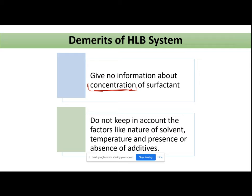The HLB scale is basically telling us about the solubility of the surfactant — whether our surfactant is water-soluble or oil-soluble. But we know that solubility is dependent on many other factors; it's not only dependent on the nature of the solute. Solubility is also dependent upon the nature of the solvent — which our HLB system has not considered at all. It is also dependent upon temperature — the temperature factor has not been listed anywhere in the HLB scale.